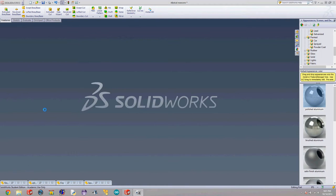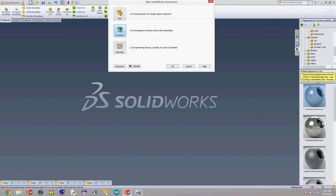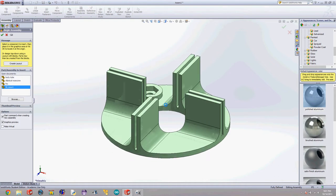So we're going to start out by opening a new document and instead of part we're going to say assembly and hit OK and we're going to start out by inserting our fin mount.